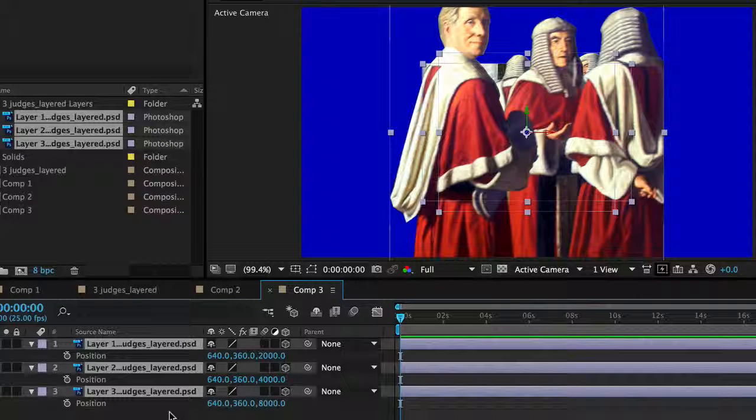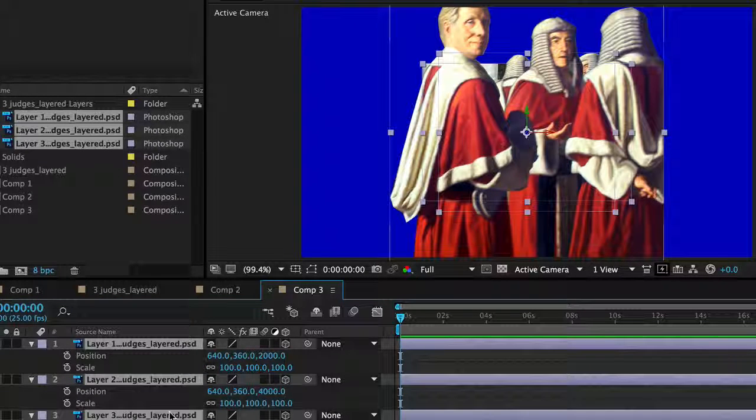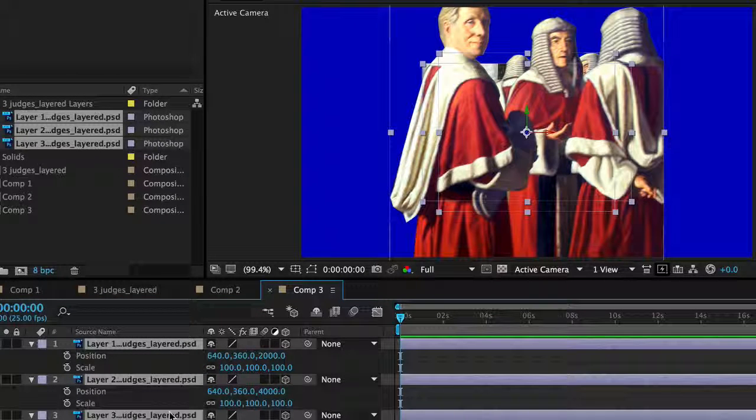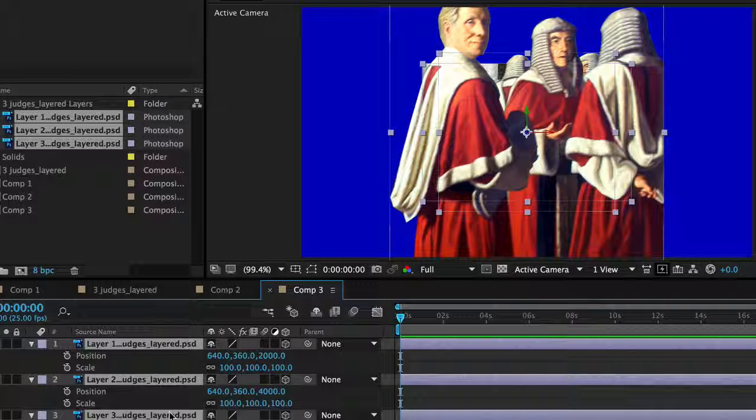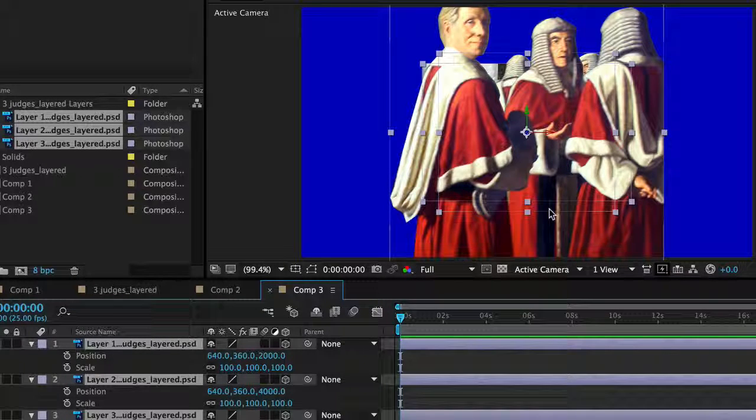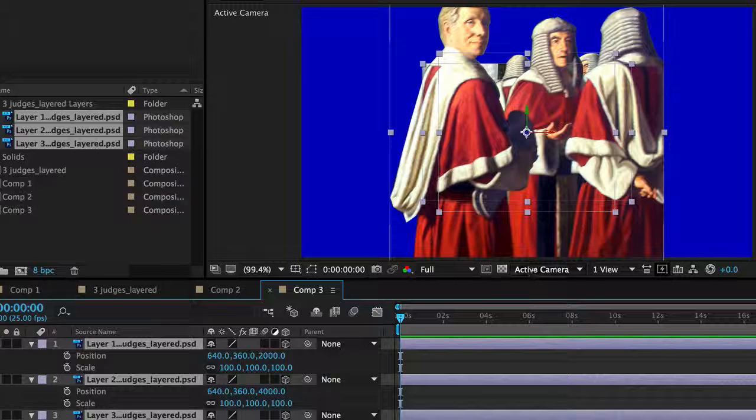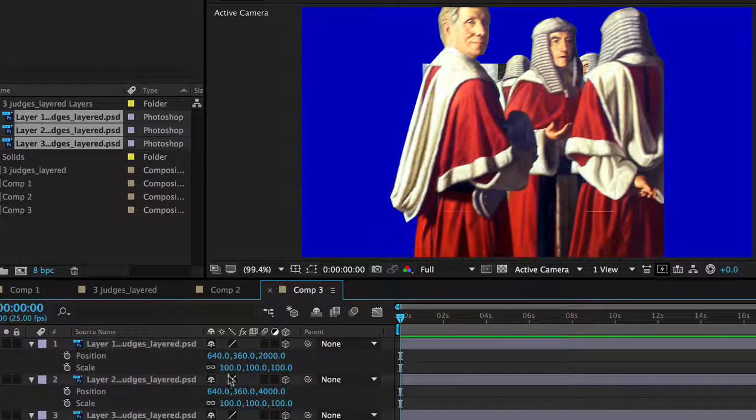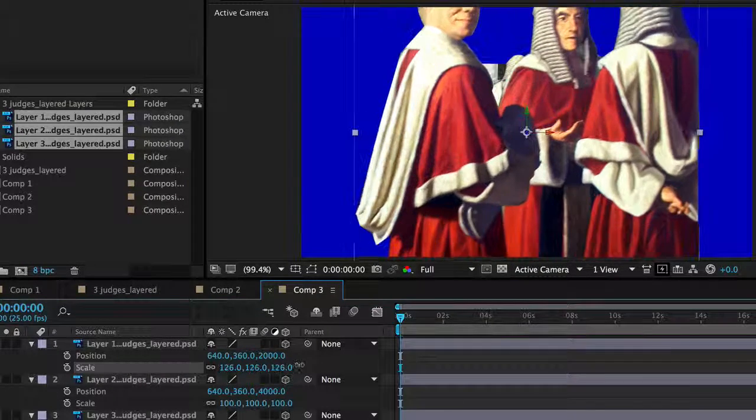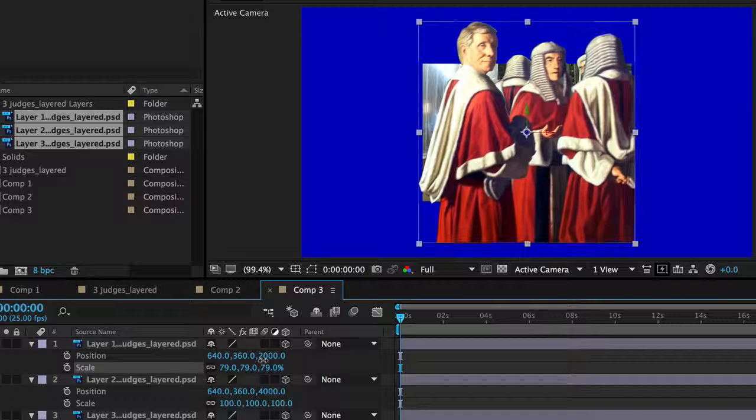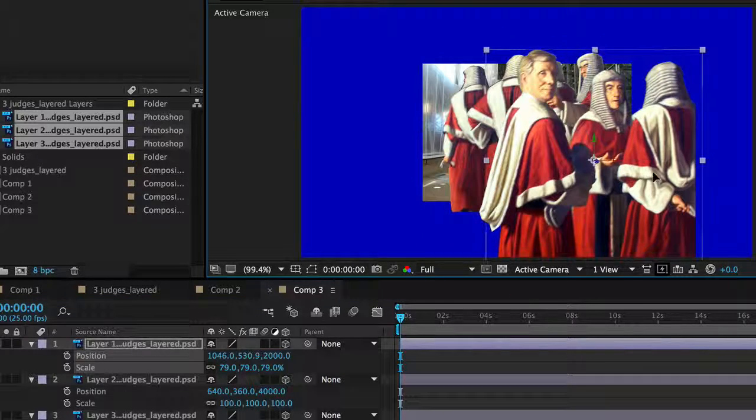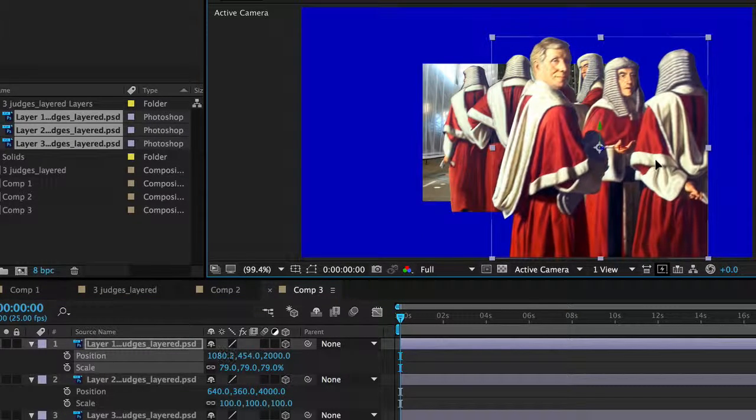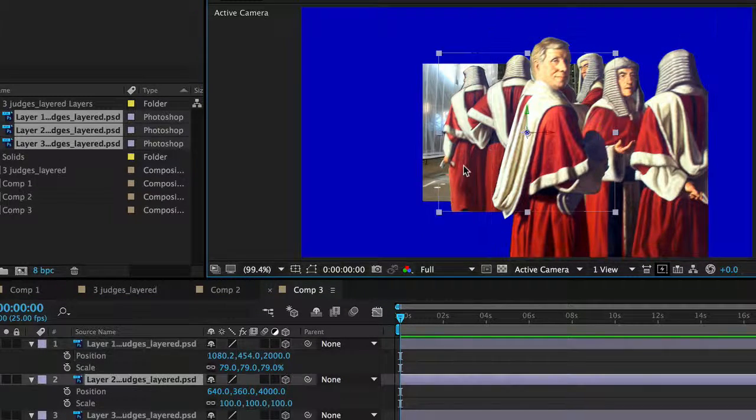Now what I'm going to do is I'm going to scale the first one down a little bit like this and move it over to about here which is the starting position. The second one I'm going to scale up, that's about right, and just move it over to here like this.